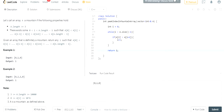i is less than a.size minus 1. So essentially we're going to keep going. This shouldn't be time limit exceeded though. Let's see — in the test case, 0 is less than a.size 3. 0 less than 1. Yeah, plus 1.